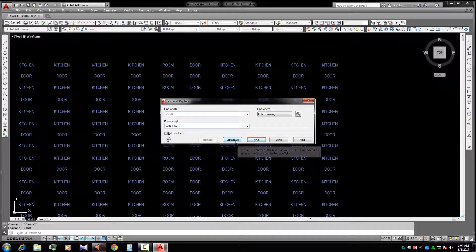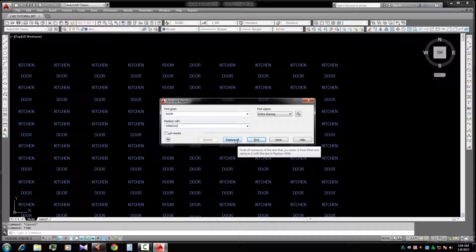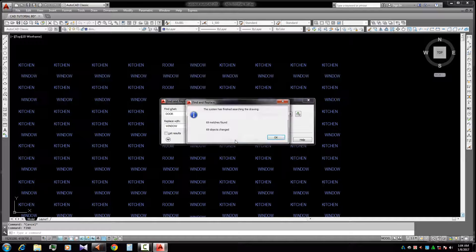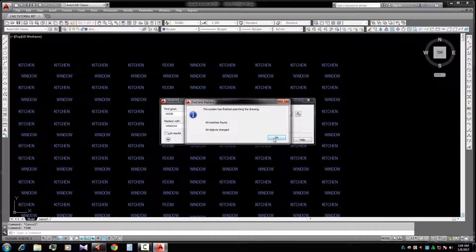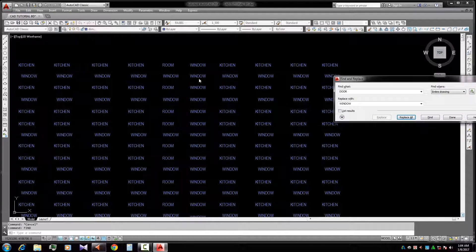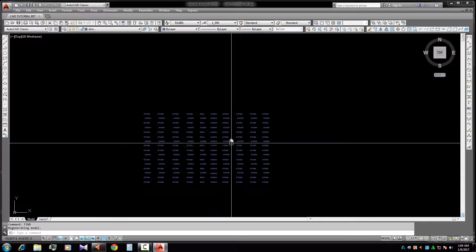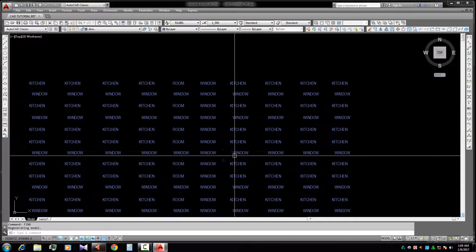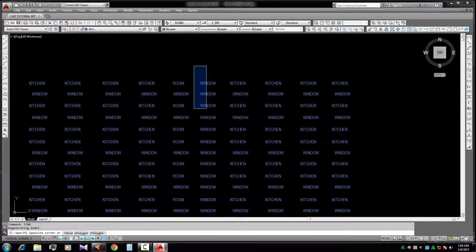If we replace all, now 69 - all door words are changed. Okay, done. So we can see all door is...